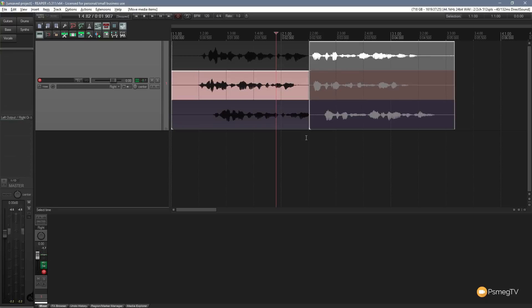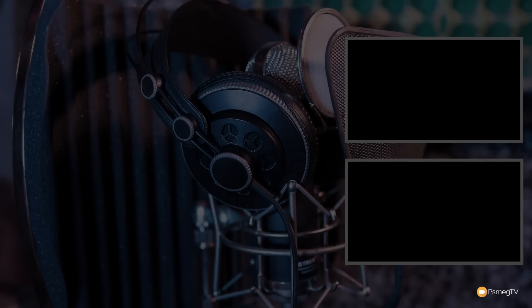I can Ctrl+Z to undo that. That should give you a good understanding of the basics of working with takes. I use this a lot for guitar solos — it allows me to comp the best pieces together to get exactly the timing and feeling I want. It's a great way to quickly loop a passage, play it over and over, then chop it up to get the best performances from each section. I hope you found this useful — please hit subscribe to stay up to date with new content every week. Leave any comments or questions below, and until next time, happy mixing.